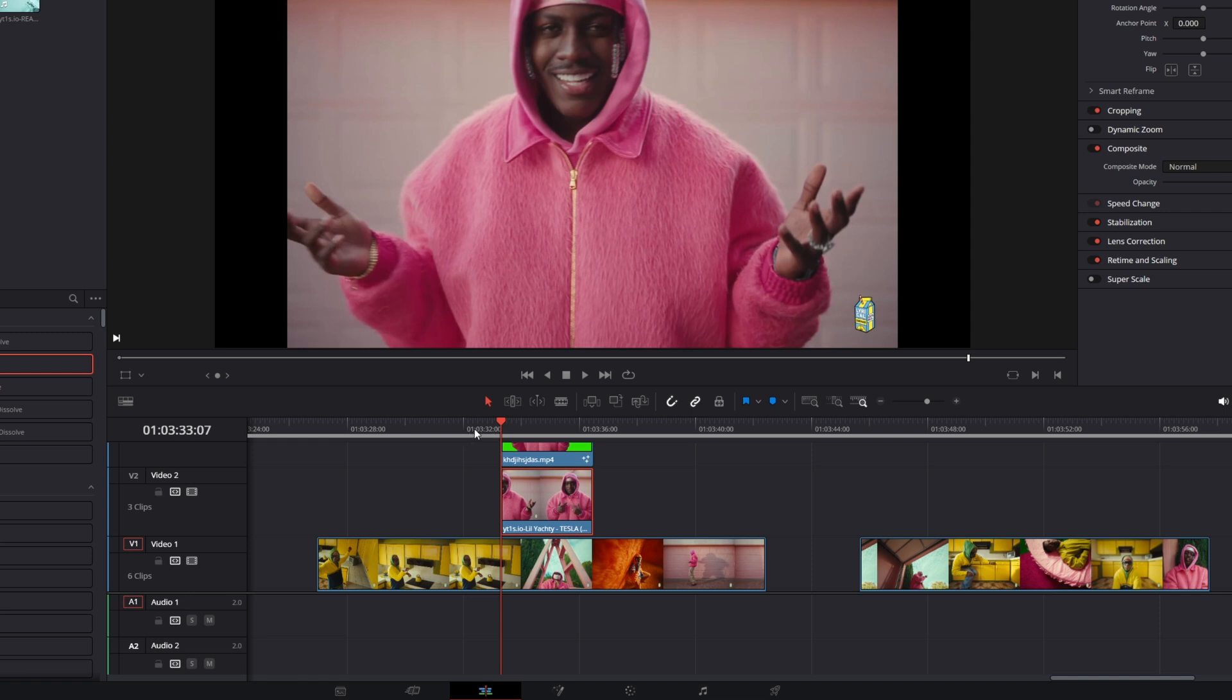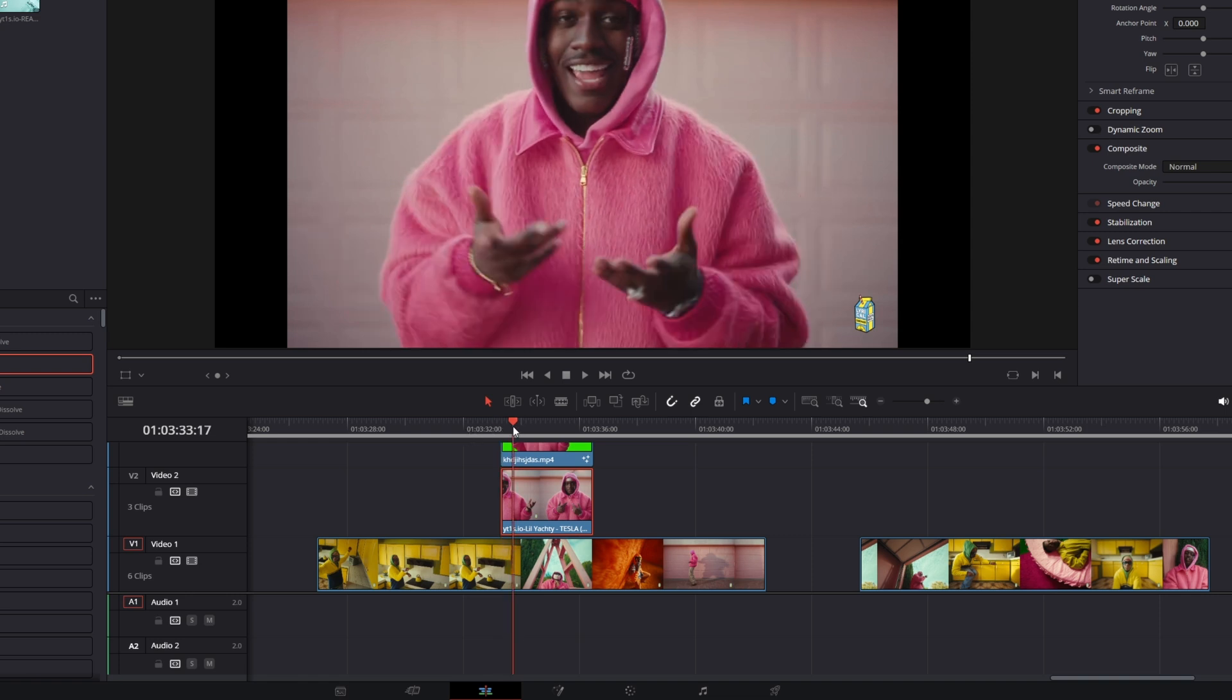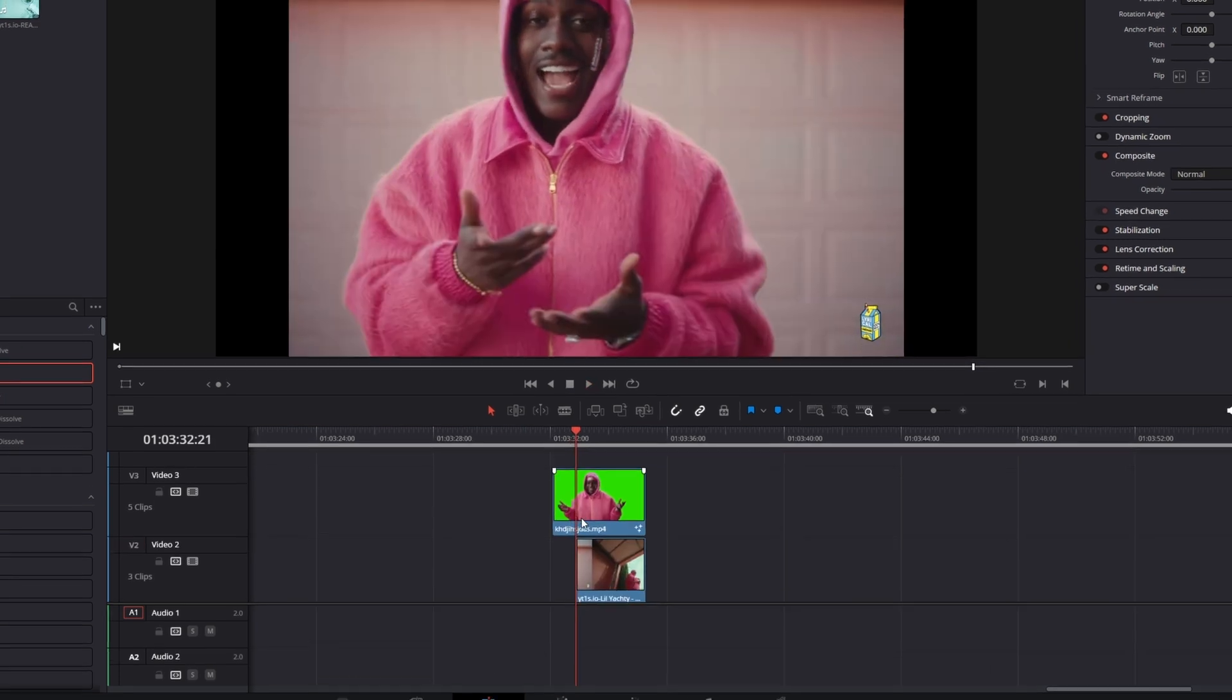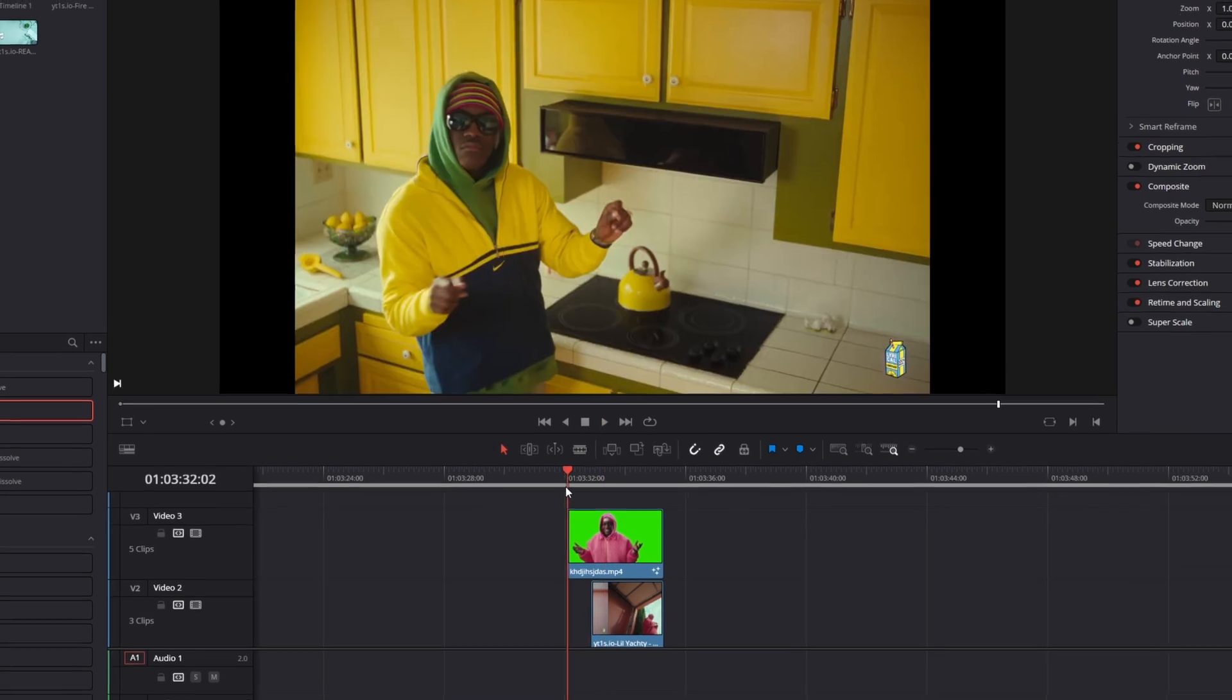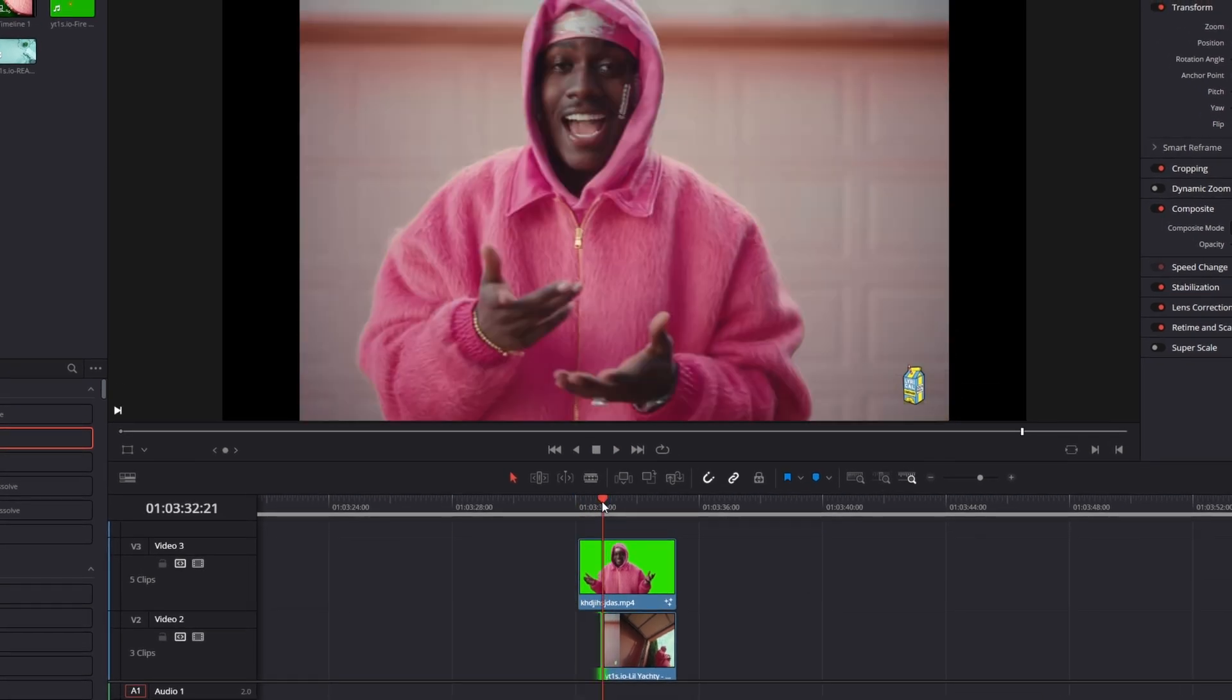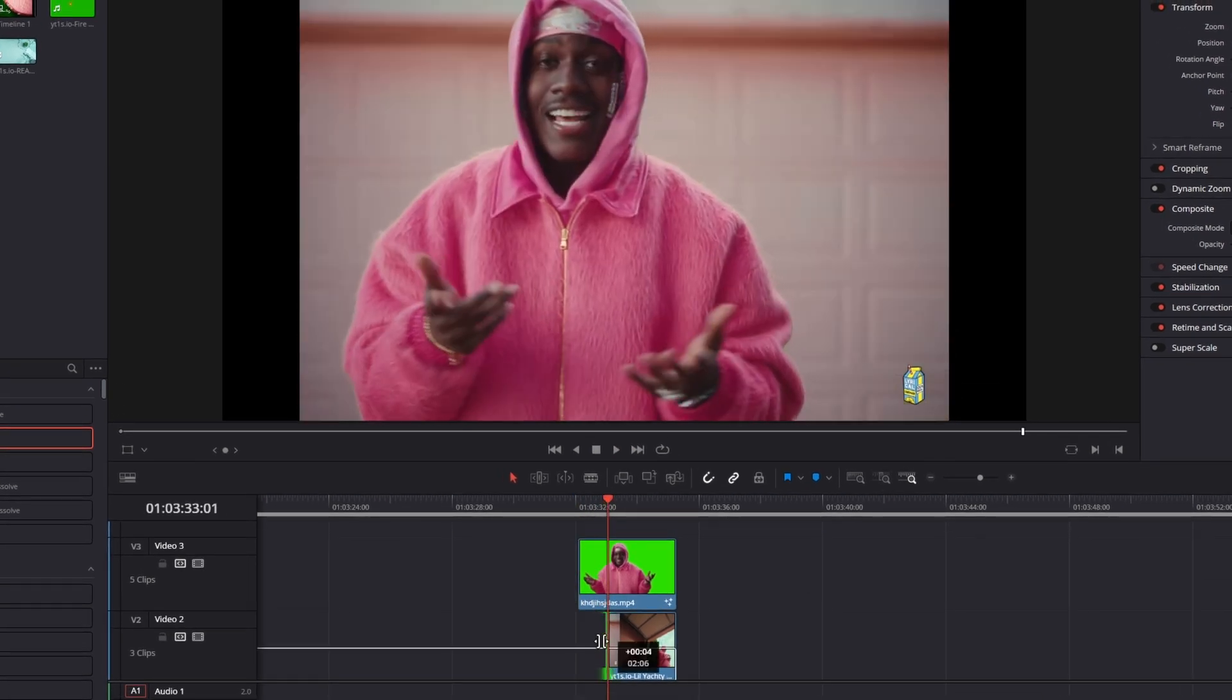Then just cut the background of your second clip a little bit and delete the left part of it. So now it should look like this. Maybe I will trim the background a little bit more.